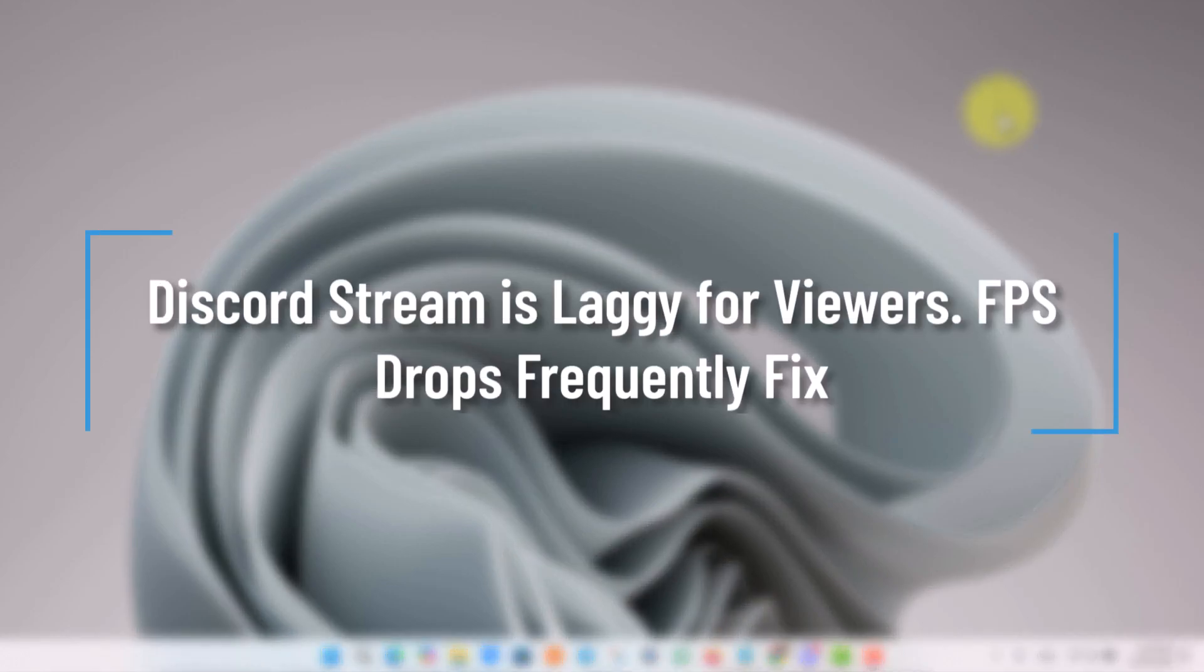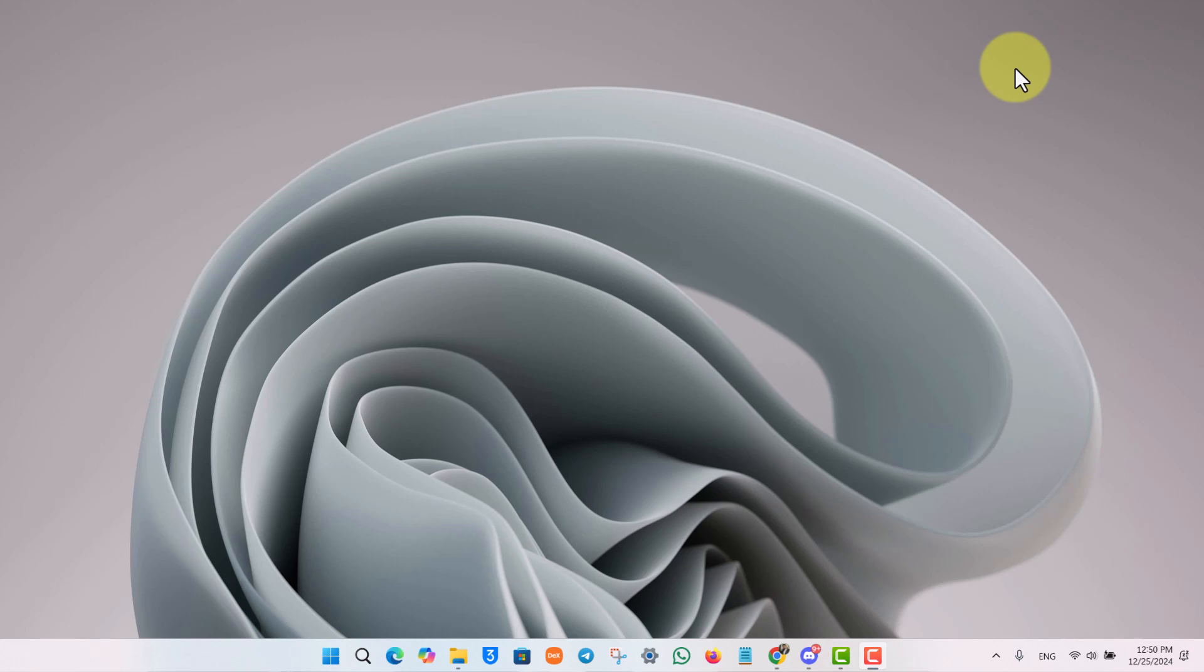Discord stream is laggy for viewers. FPS drop frequently fixed.